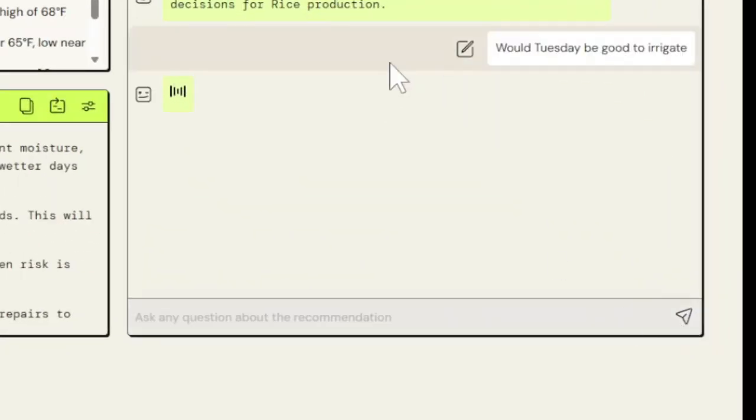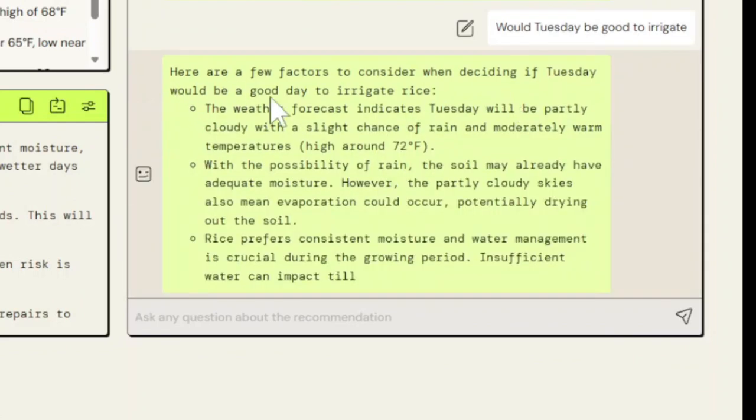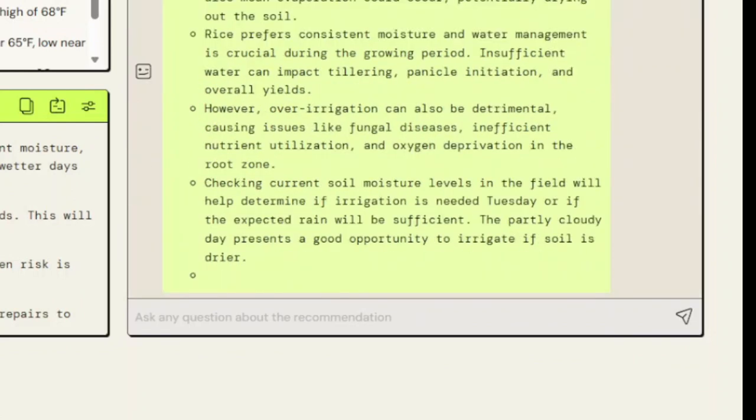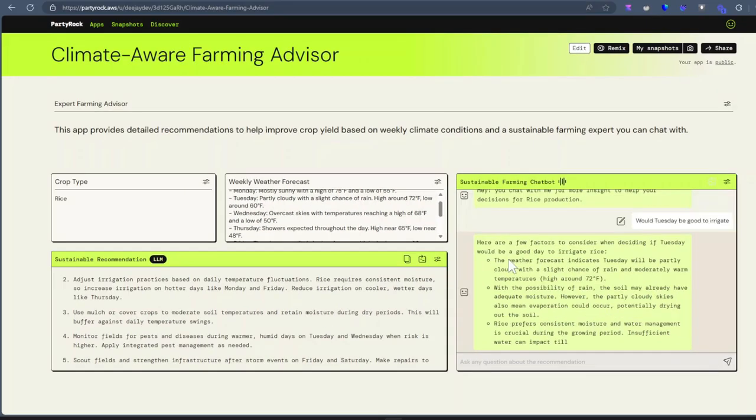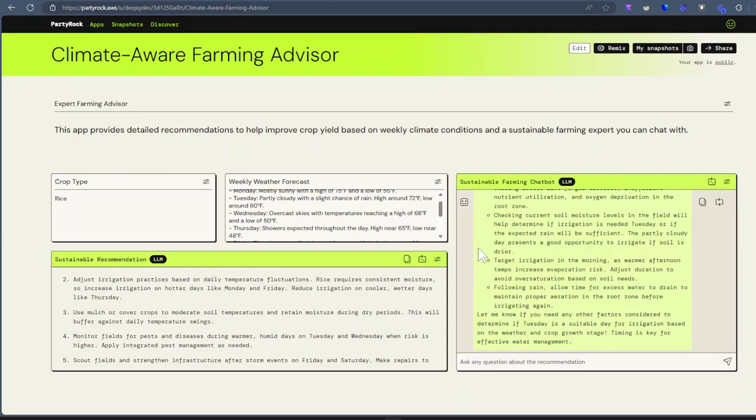Would Tuesday be good to irrigate? Here are a few factors to consider when deciding if Tuesday would be a good day to irrigate rice. The weather forecast indicates Tuesday will be partly cloudy with a slight chance of rain and moderately warm temperatures, high around 70.